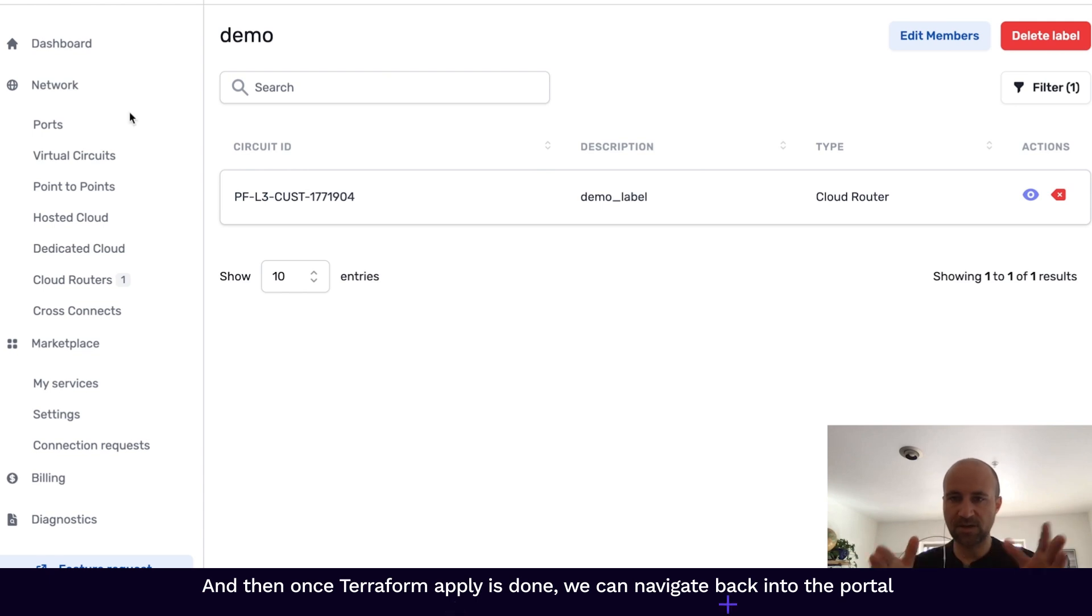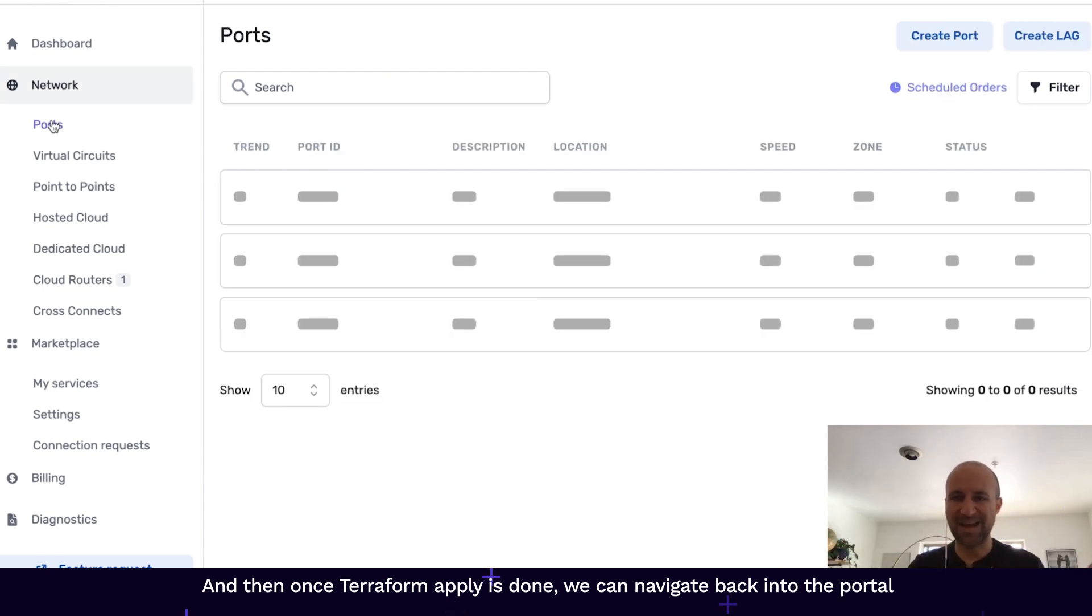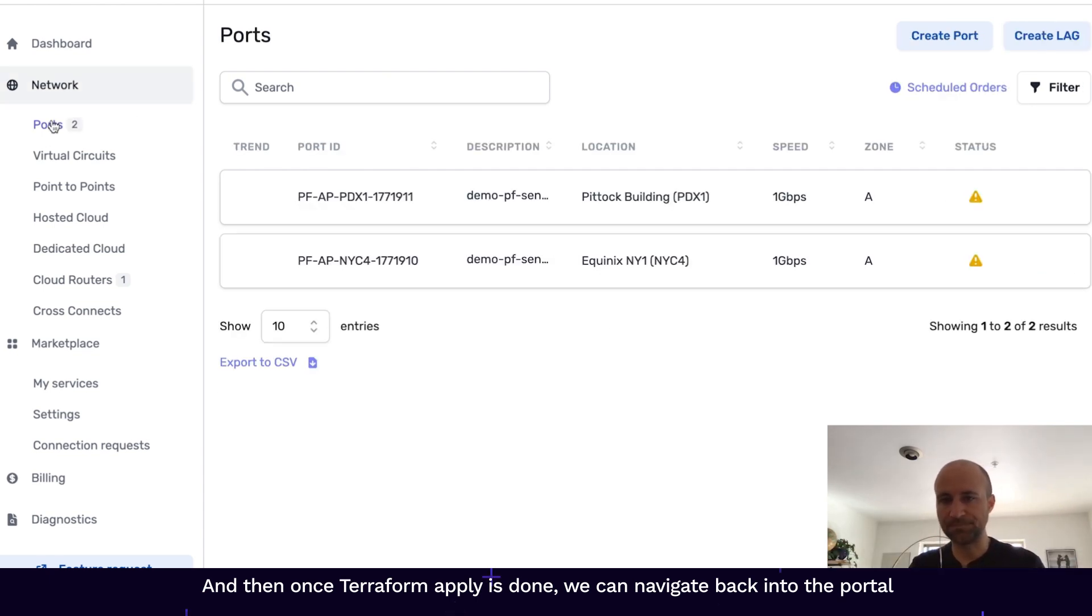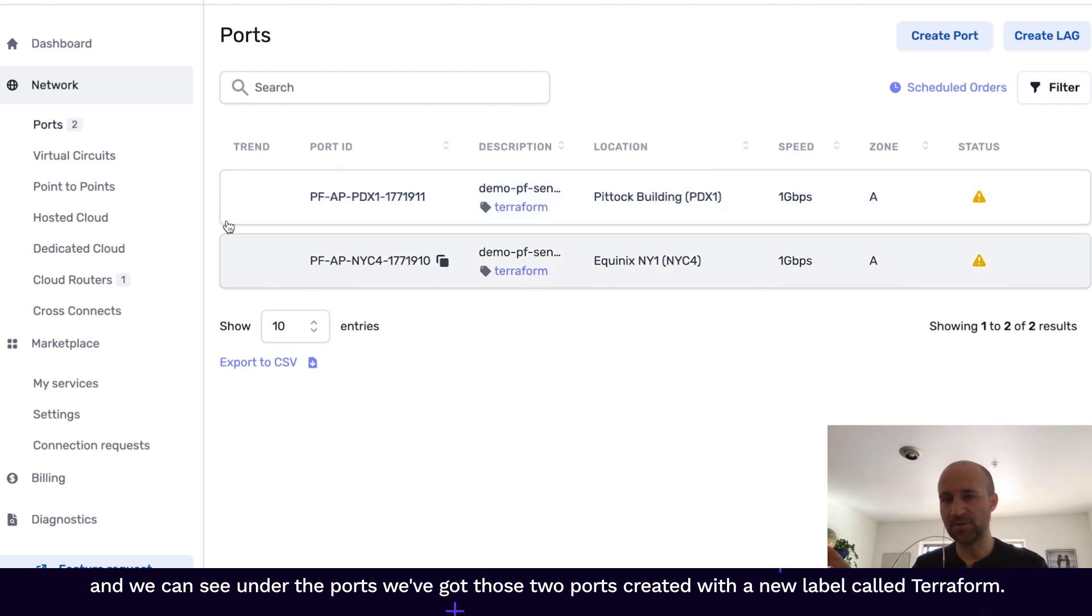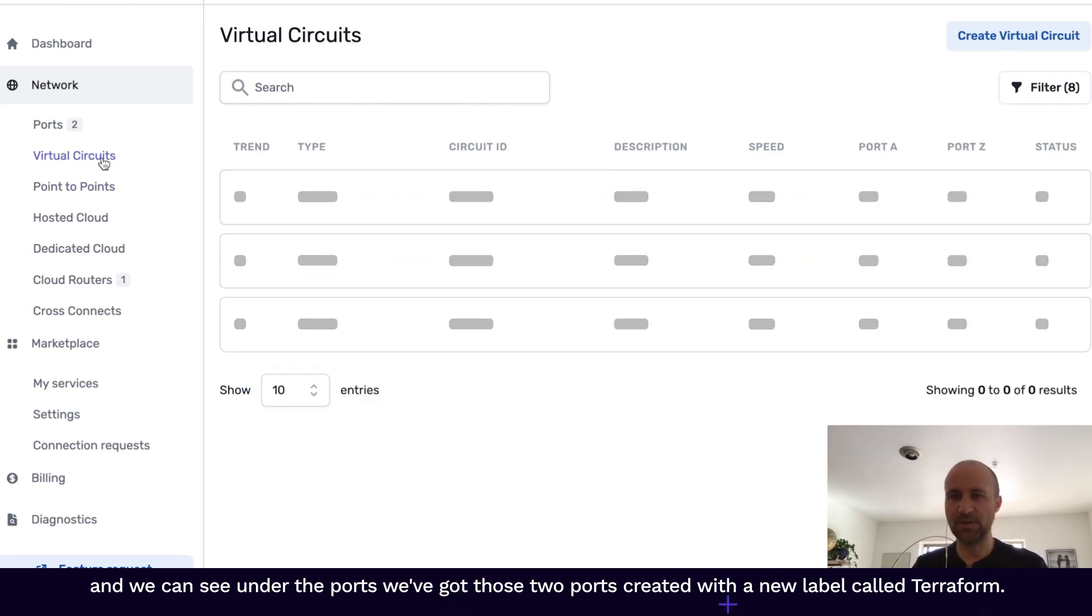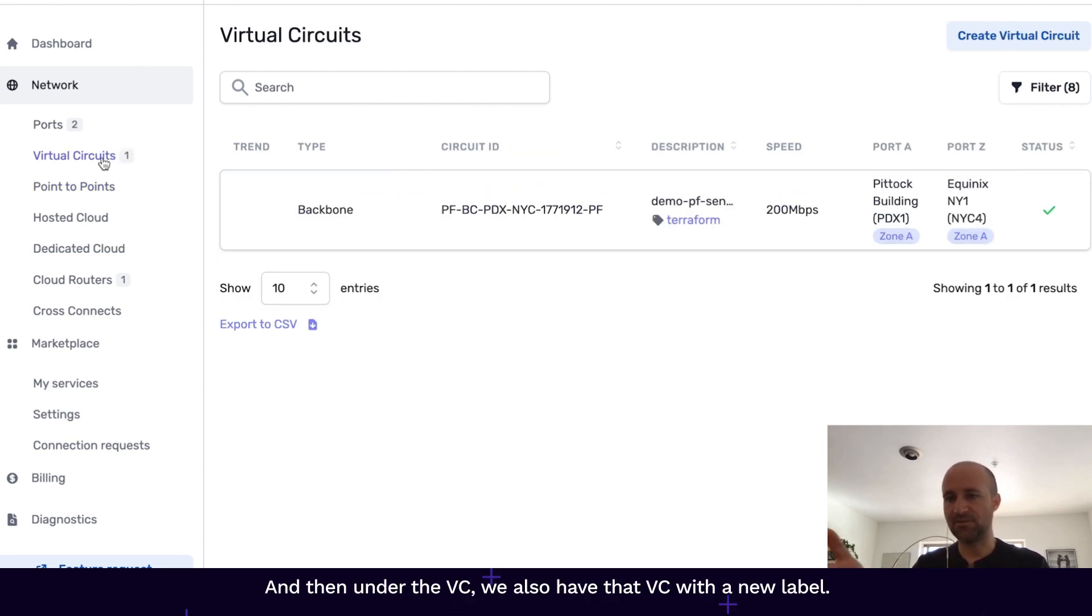And then once Terraform Apply is done, we can navigate back into the portal. And we can see under the ports, we've got those two ports created with a new label called Terraform. And then under the VC, we also have that VC with a new label.